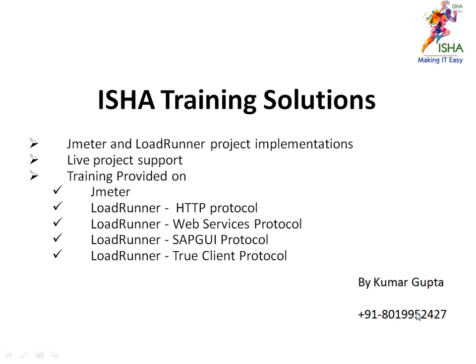As far as ISHA Training Solutions, we provide performance testing trainings for almost every single tool: LoadRunner, Performance Center, NeoLoad, JMeter, RPT, Microsoft VSTS, and pretty much all the protocols. If you need any training needs or any project implementations in your company or project support, you can always reach out.